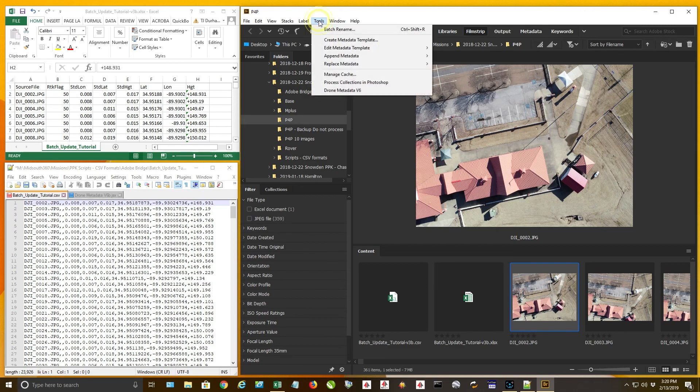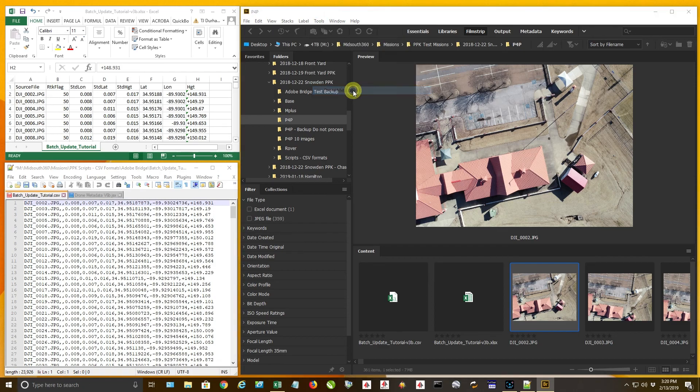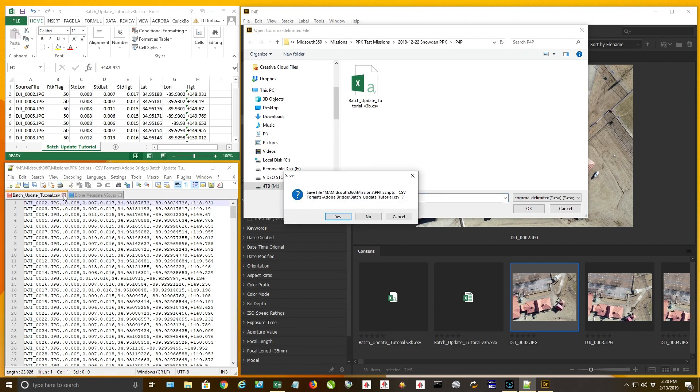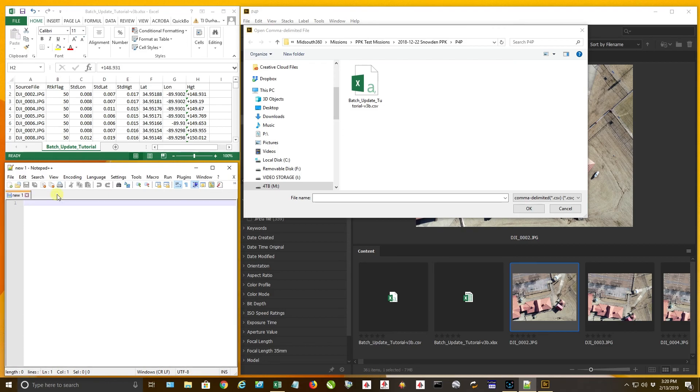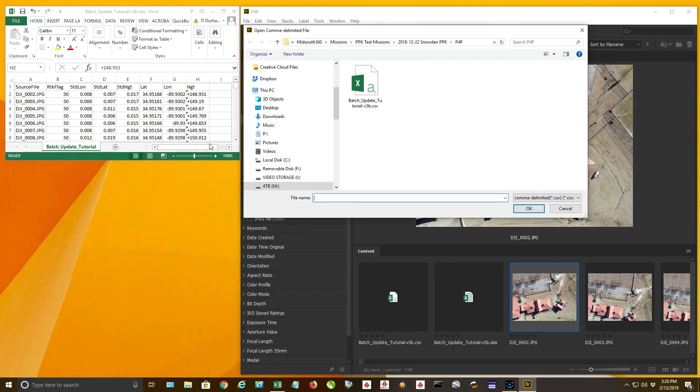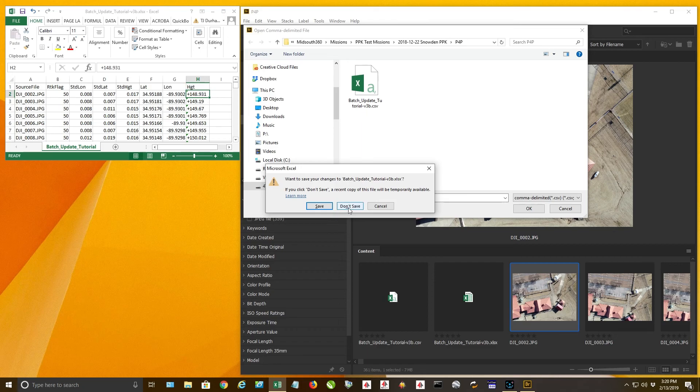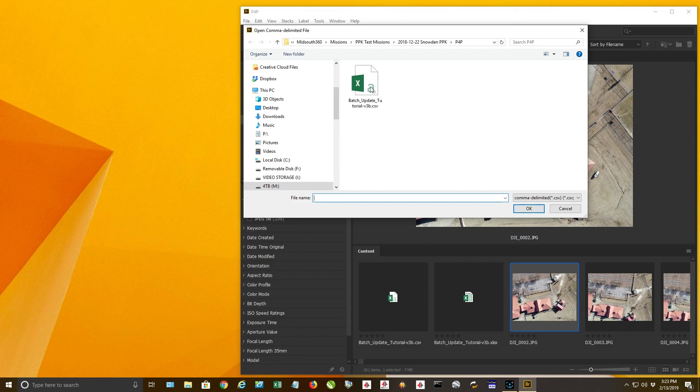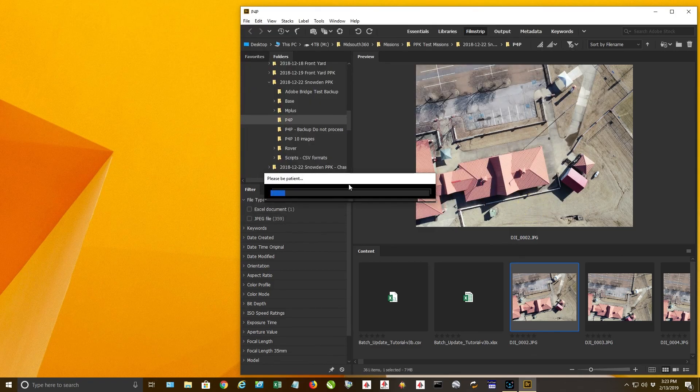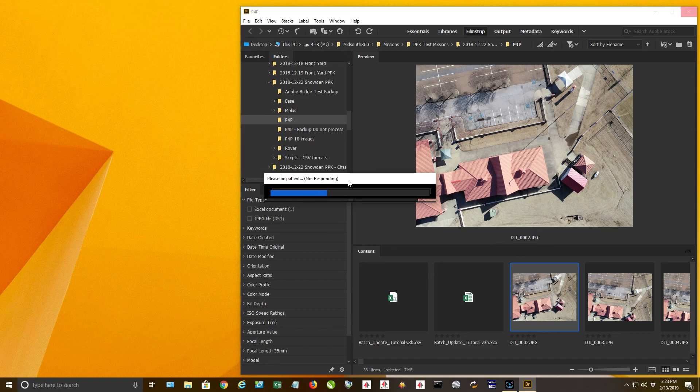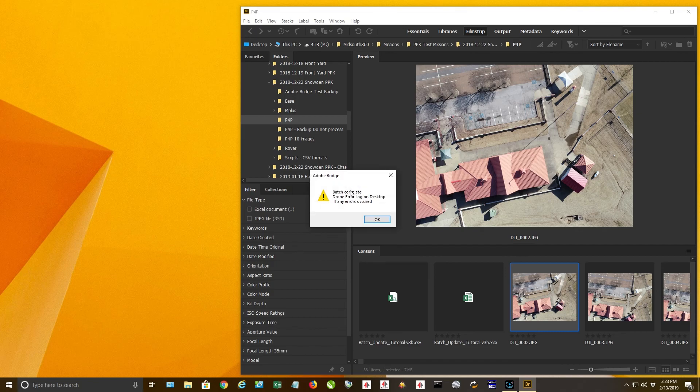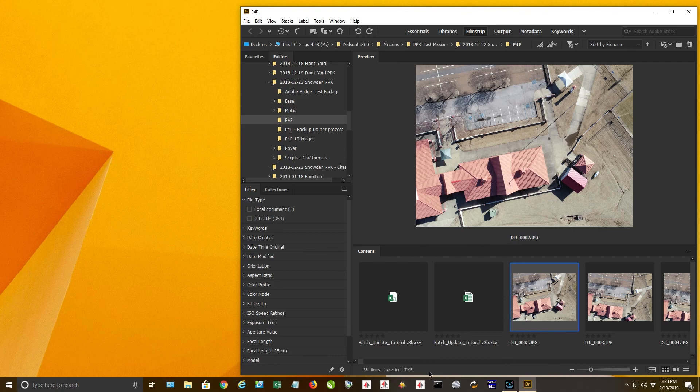So you're going to go up to tools. You're going to click on drone metadata v6. You're going to click on that. And what I'm going to do is I'm going to go ahead and close the CSV file, so we don't get any error messages. So now we will select the CSV file. So this is our CSV file here. It's going to pop open a little window that says be patient. Now there are 359 images in this batch. Again, if it says not responding, just be patient. We're going to let it roll and it's going to say batch complete. When I click on okay, now down here, it wrote the data to the files.